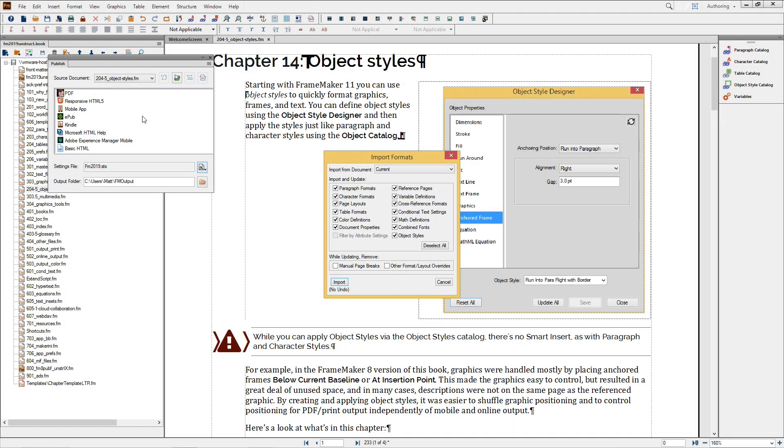Here's a pro tip for advanced users. If you maintain a document template for your projects, set these options in the template file so that you can import them as needed into your other documents using file import formats.